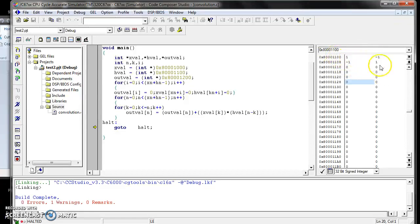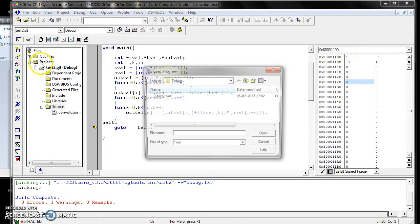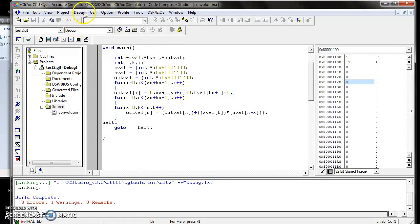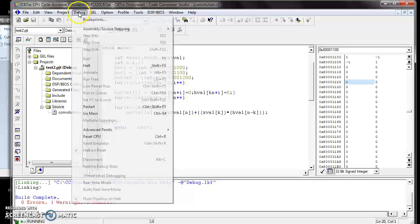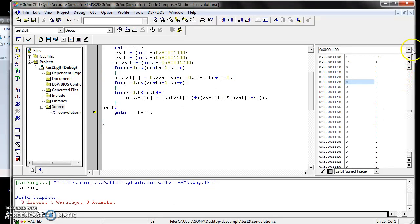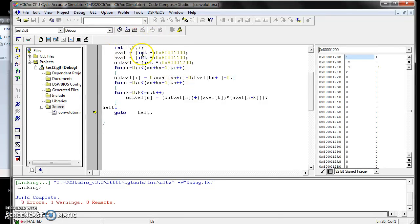Now change the x[n] value to signed integer as well. To execute the program with this changed input, go to File and load your program again. After loading, go to Debug and run your program, then halt. Now we can get the result for negative samples. This is the procedure for doing CCS in simulator mode.